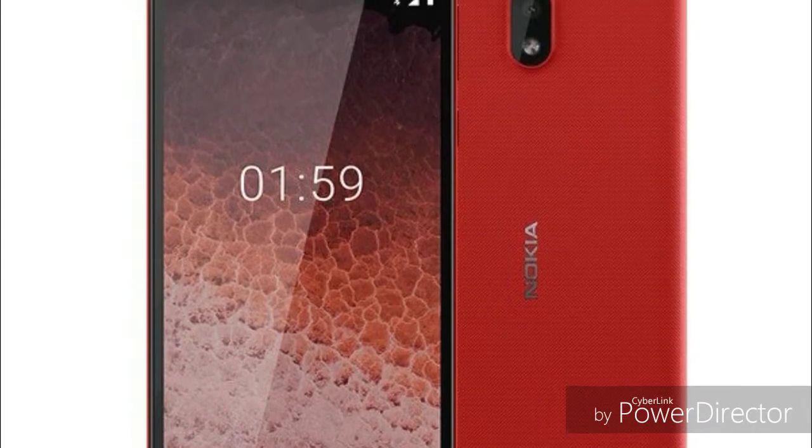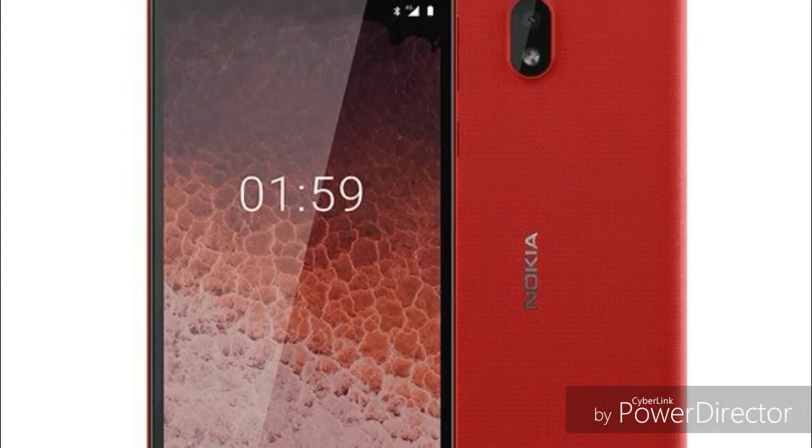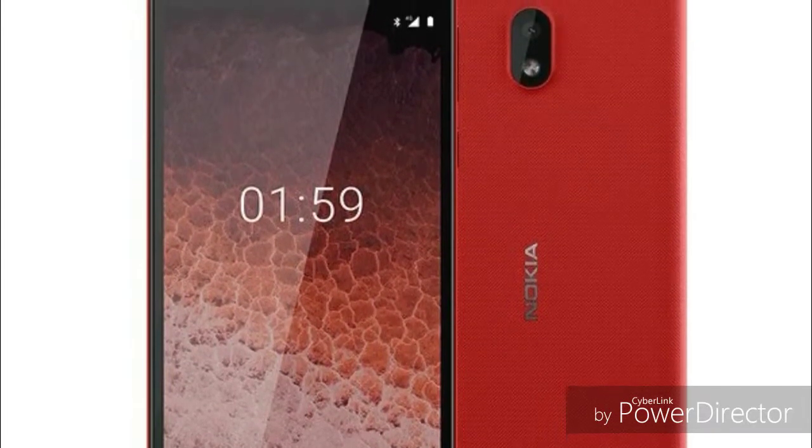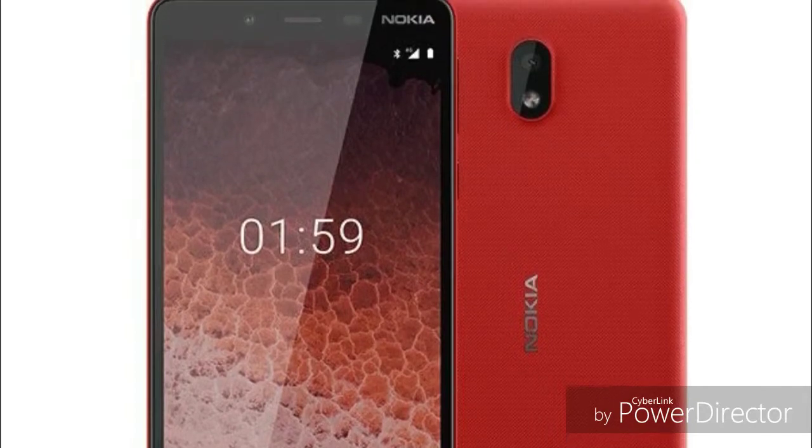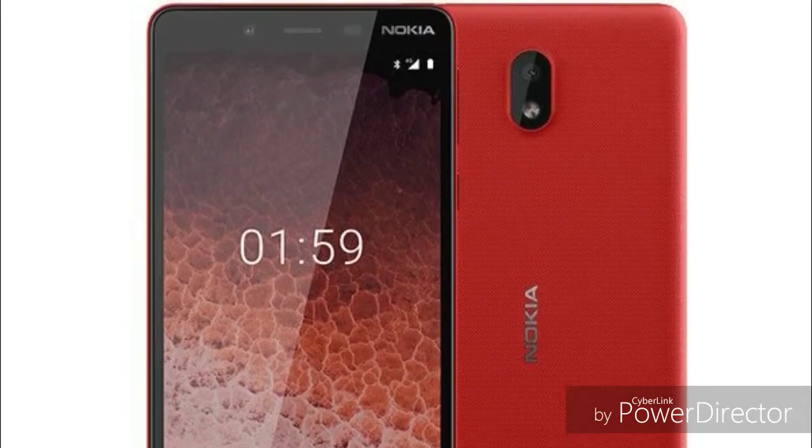Android 9.0 Go Edition is the default, and this is the 8.1 Go Edition for the Redmi Go, running MIUI 9 version.